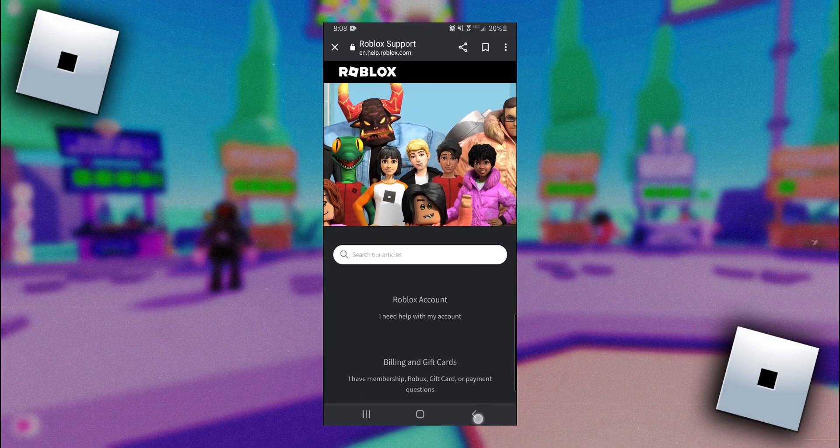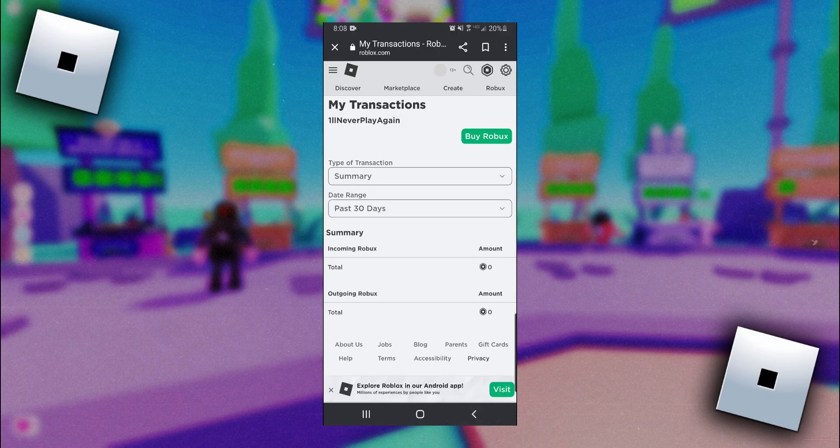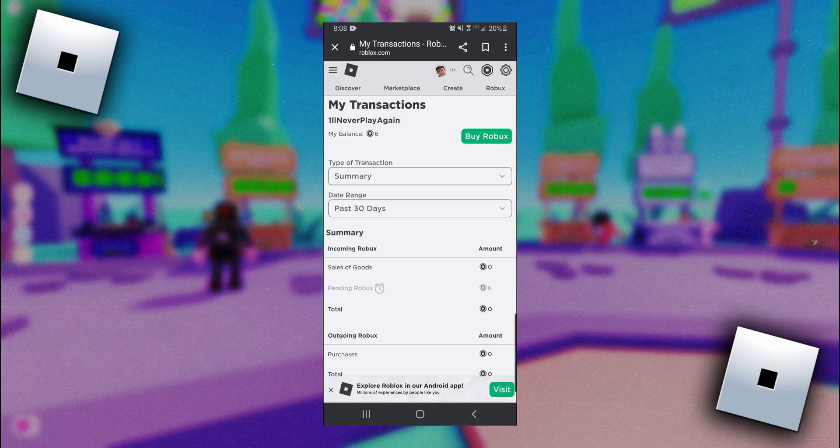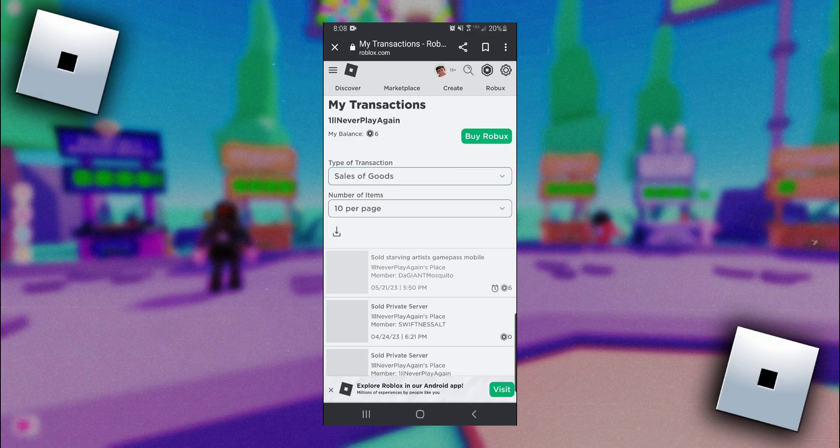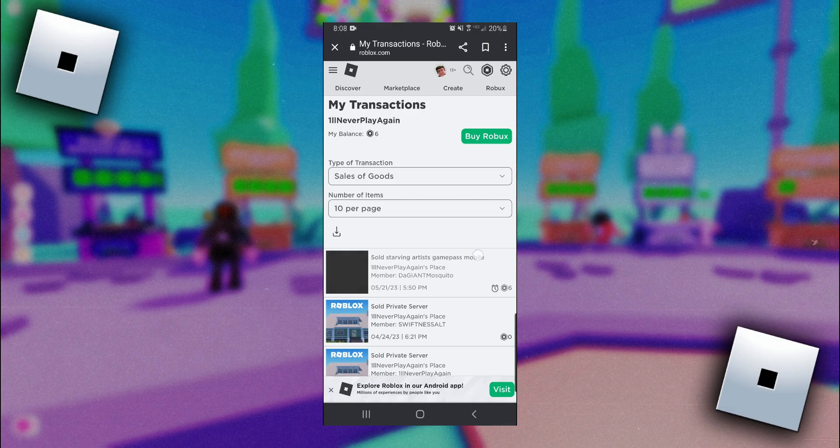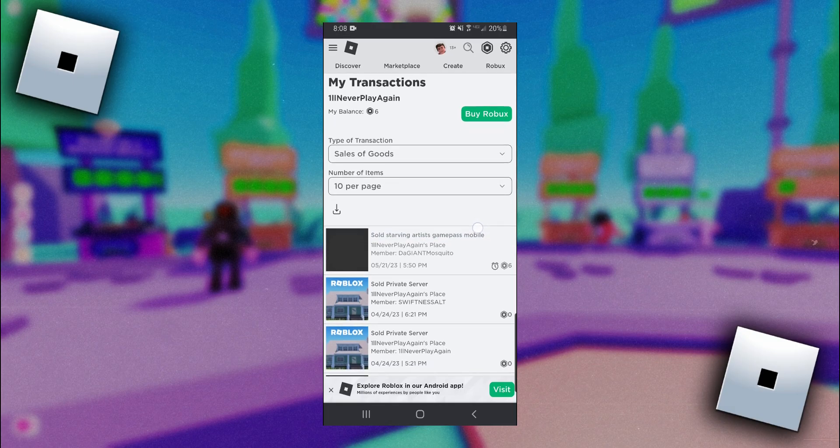If you want to get a better idea of where your Pending Robux are actually coming from you can come up here to Type of Transaction and click on Summary and then change it to Sales of Goods. As you guys saw before I had six Pending Robux and here is where they came from at the top.